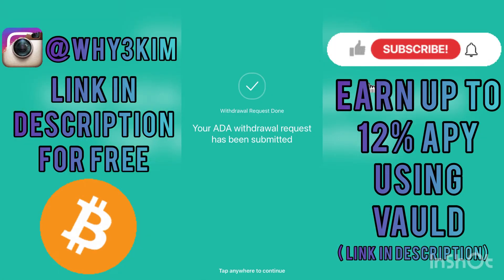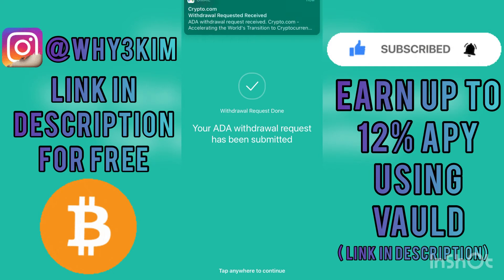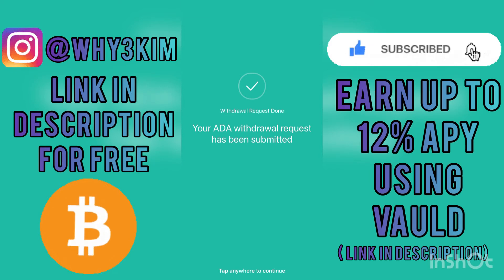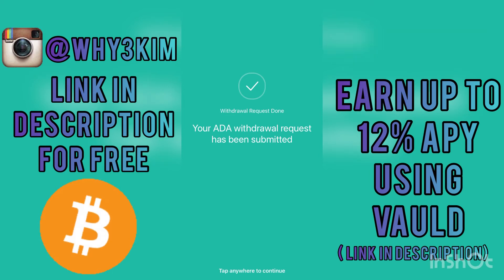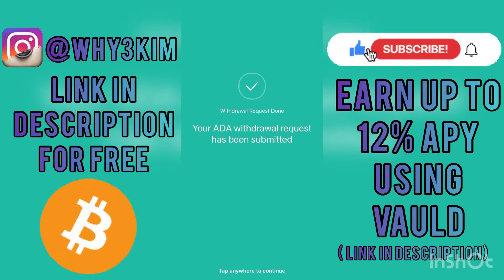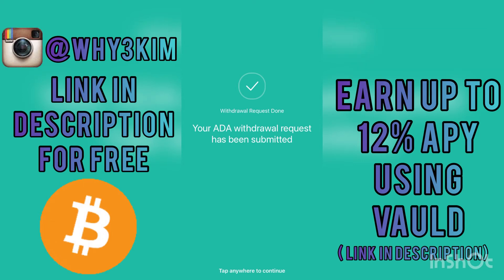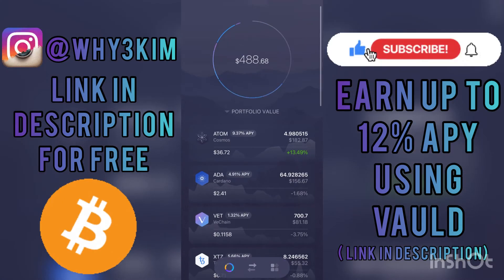I just entered my six-digit authentication code and it says 'Withdrawal request done — your Cardano withdrawal request has been submitted.' During this whole process my Cardano is going to my Exodus wallet.